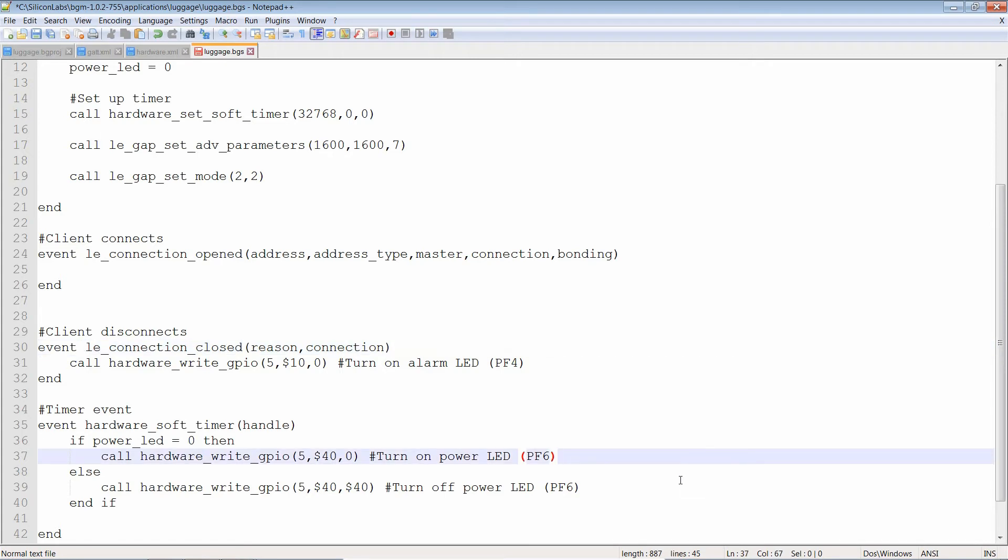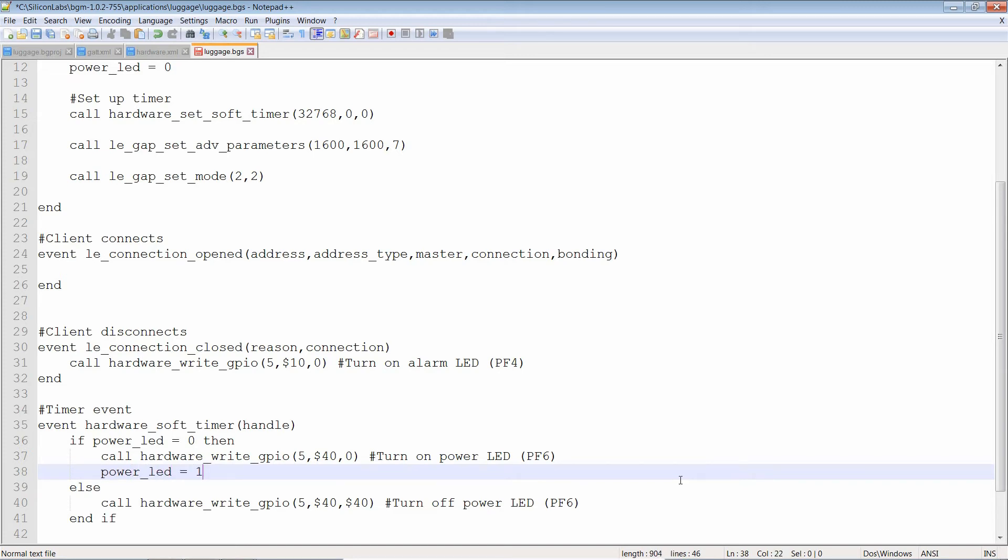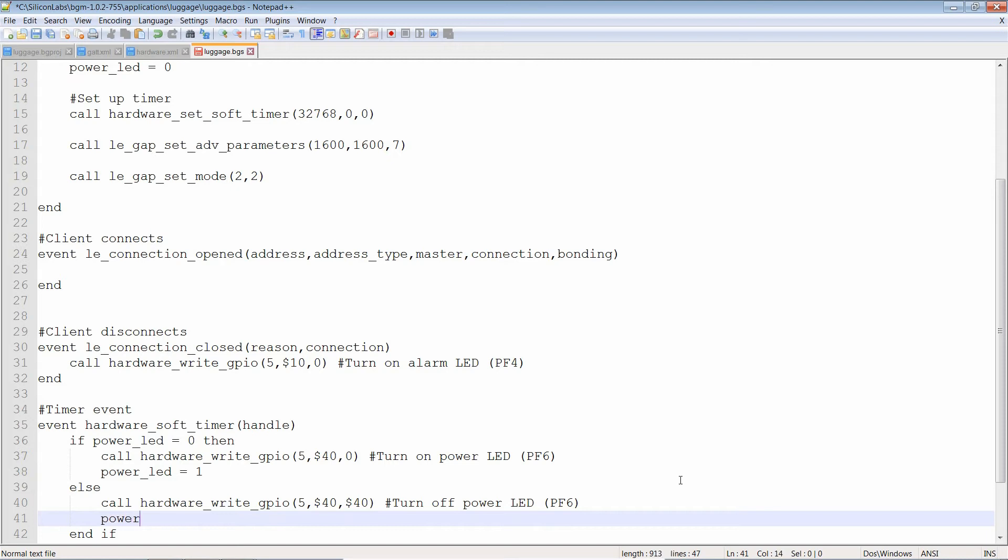And where is it? Turn off power LED. Cut that, place that here. So what happens if the power LED is zero, if it's off, then we turn it on. If it's not zero, that means it's going to be one, which means it's going to be on and we're going to turn it off. One thing we need to remember to do is to tell the variable that we've changed. Power LED equals one. Likewise, power LED equals zero.